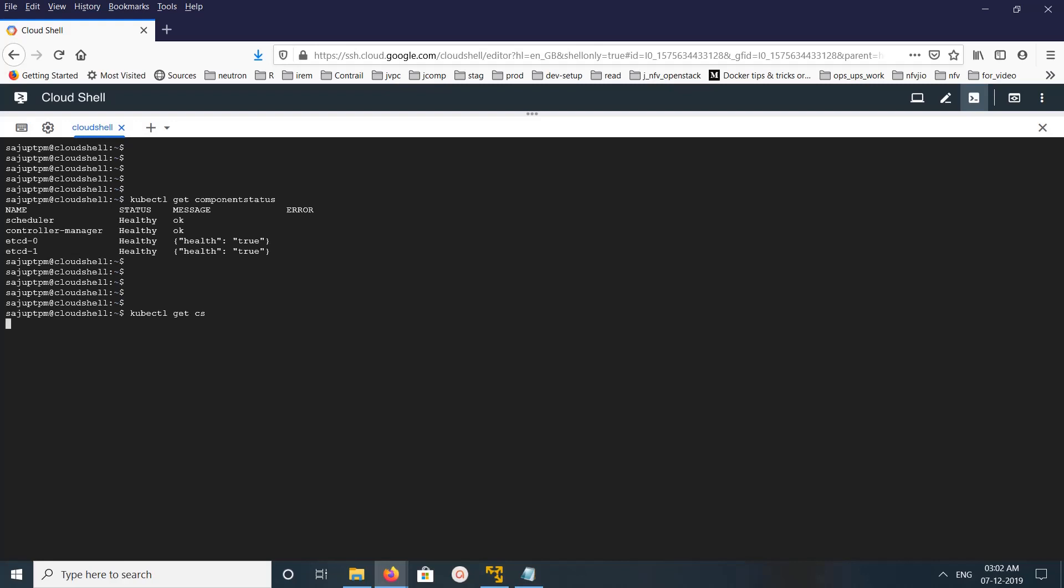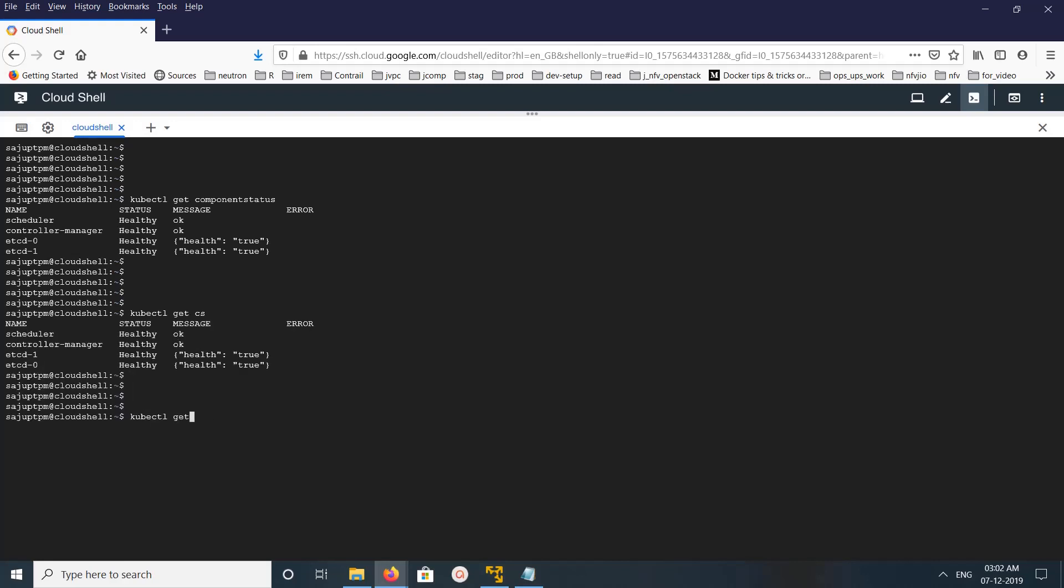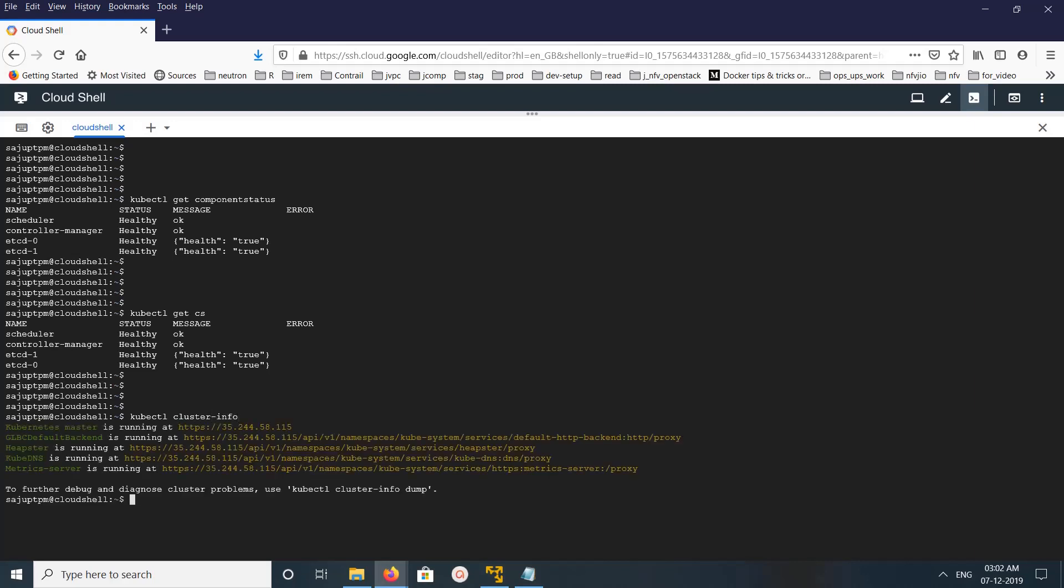There is one more command: kubectl cluster-info. This will give the endpoints - what master is running at, this IP address, and the glb default backend.